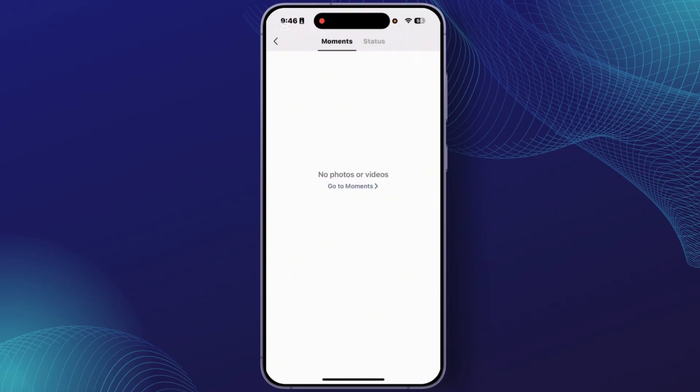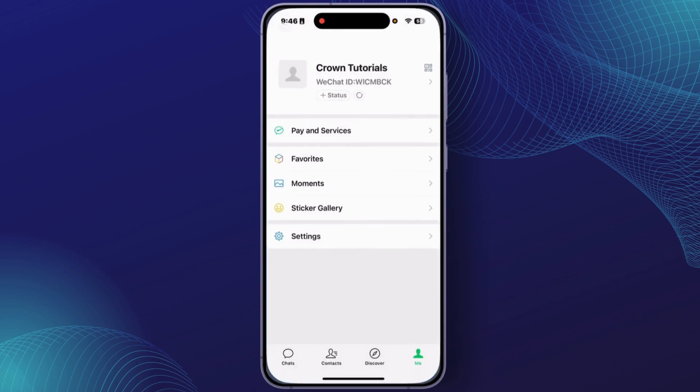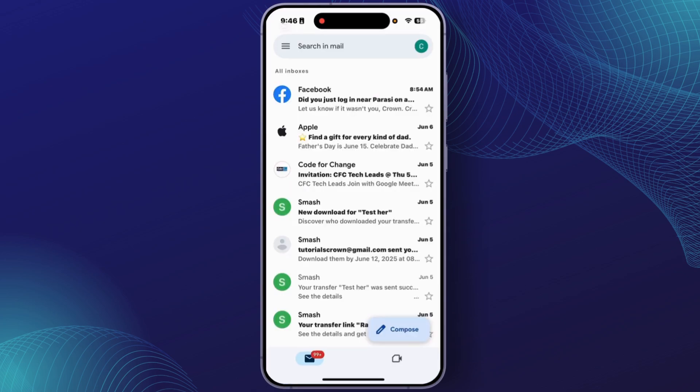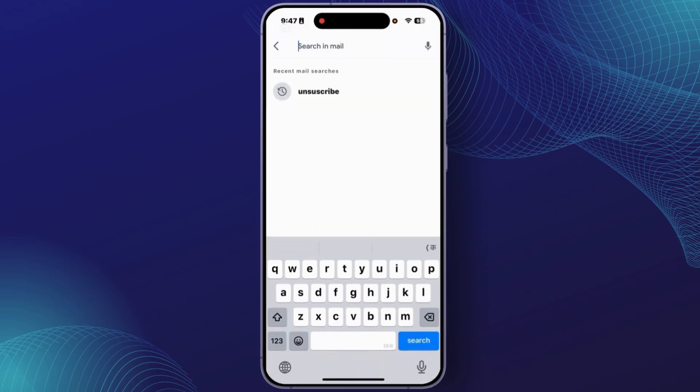Or you can also directly check your email if you used an email to sign up. For that, open any email or Gmail on your device. After you open Gmail, in the search field you'll have to search for WeChat.